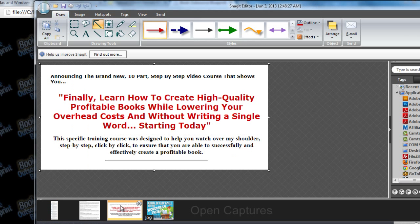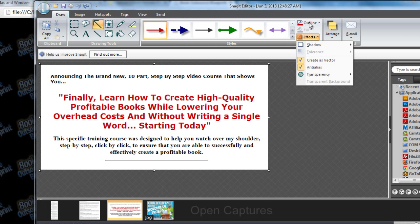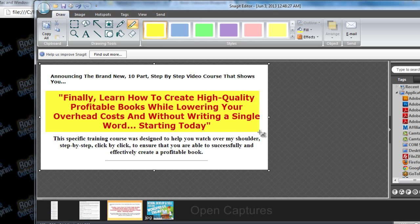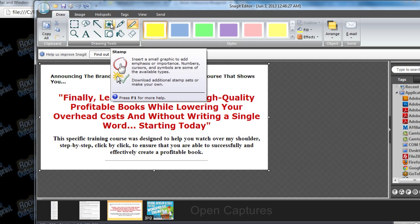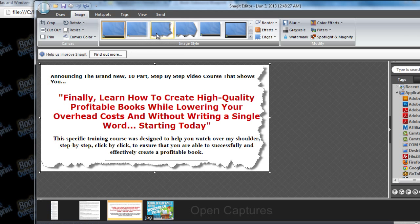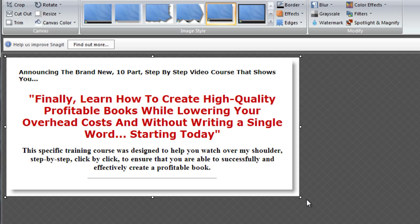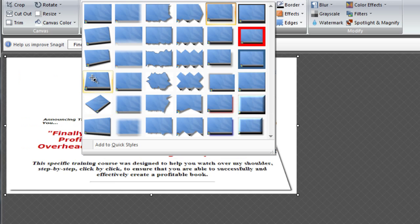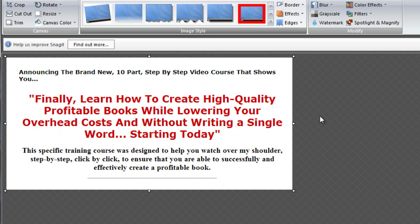The thing I like about Snagit is you can actually add stuff to the screenshot. You can add arrows, make them 3D, add other types of effects, highlight things, change the highlight color, add callouts, add stamps, and much more. You can also make it look like a ripped piece of paper, give it a 3D effect, change that effect however you want, or make it sideways — another good eye-catching feature.